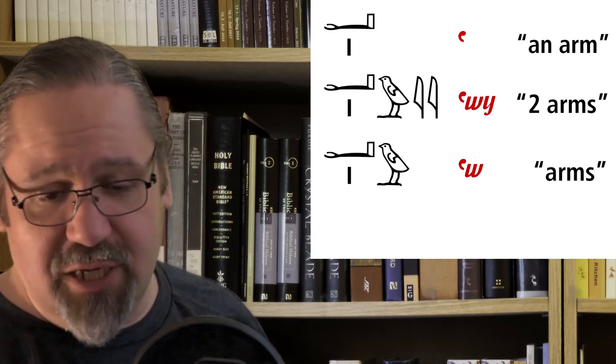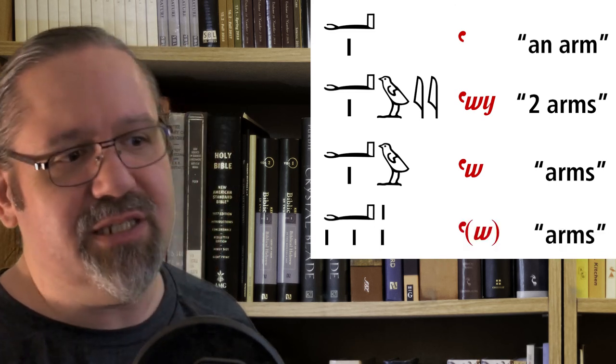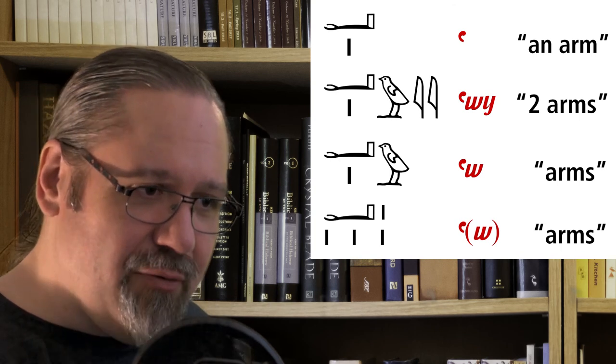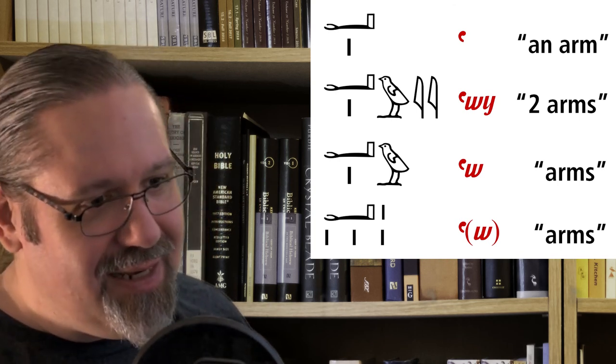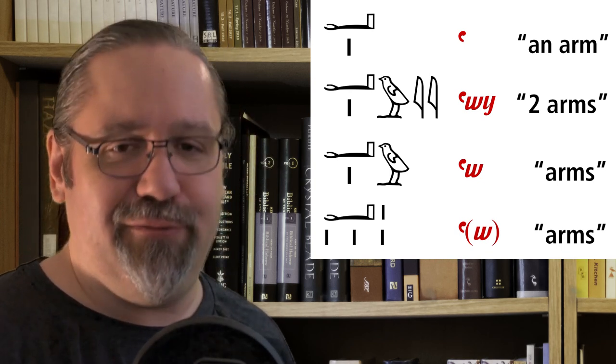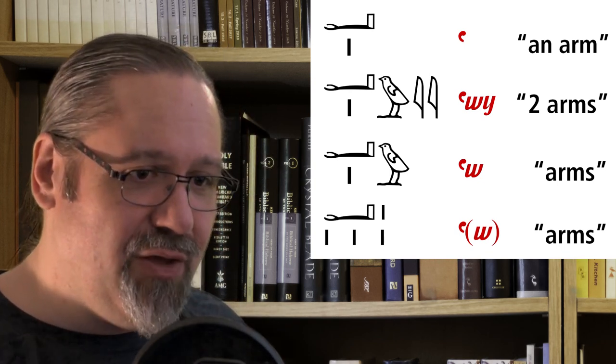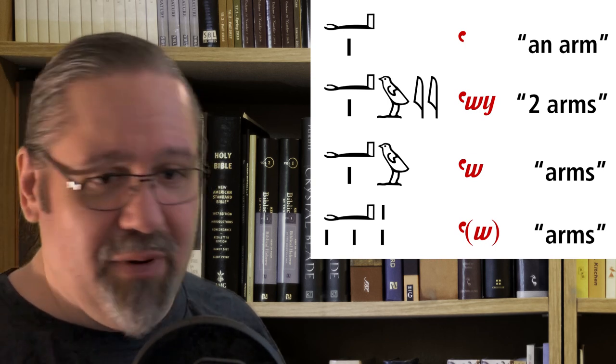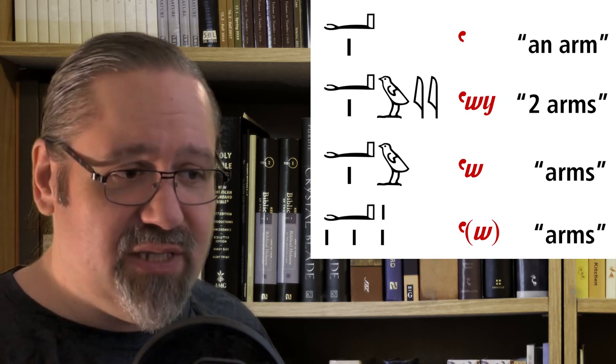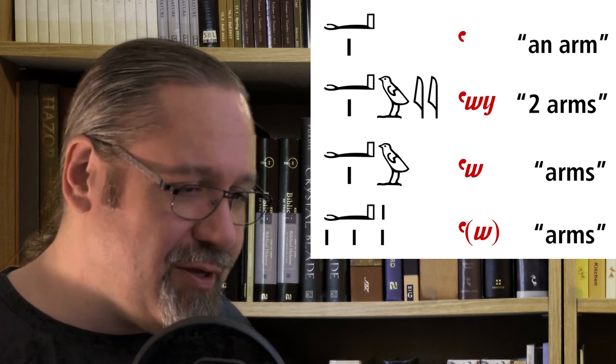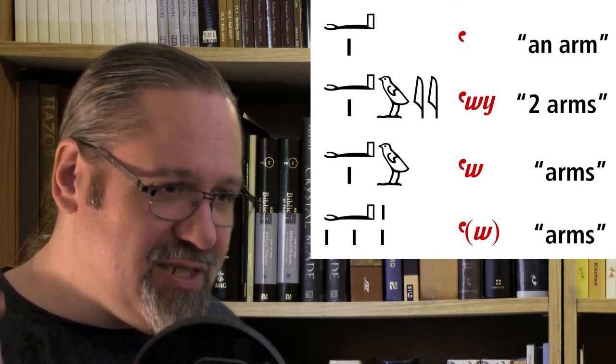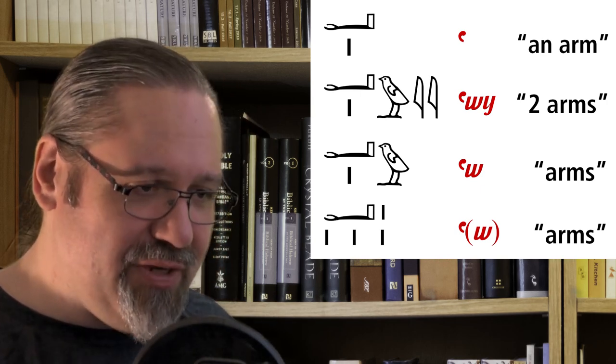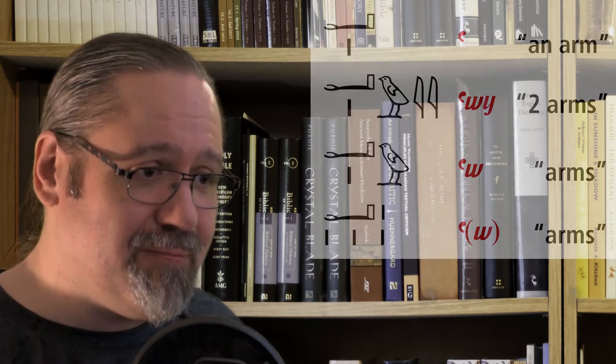Sometimes the Egyptians want to make this really explicit. So they will add three strokes underneath the quail chick to show you, to prove to you, it's plural. Those three strokes aren't pronounced. But if you just see those three strokes by themselves, you would add the quail chick. Because it's inferred, it's implied by the three strokes, even though the three strokes themselves are silent.